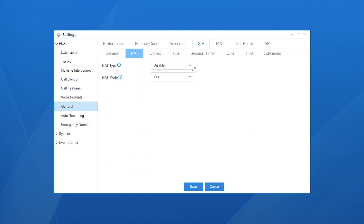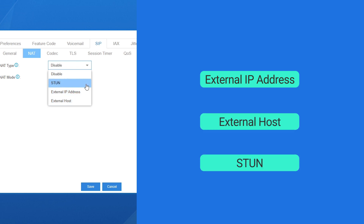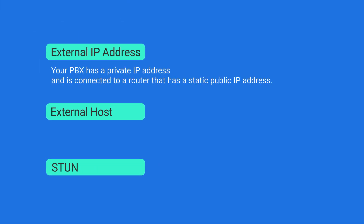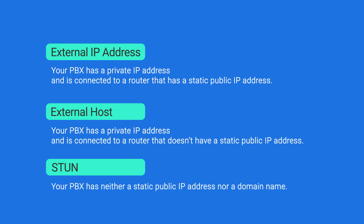Yeastar S-Series PBX provides three types of NAT: external IP address, external host, and STUN. If your PBX has a private IP address and is connected to a router that has a static IP address, you can set NAT with the external IP address. If the router doesn't have a static IP, use external host. If your PBX has neither a static IP address nor a domain name, set NAT with STUN — Simple Traversal Utilities for NAT. Select one type according to your network environment.